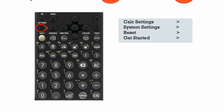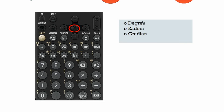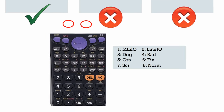If you've got the new Casio calculator, first press the settings button, and this menu will come up on your calculator display. It will have the top one highlighted — calc settings. You can then press OK. You'll then see a menu with input, output, angle unit, number format, and engineer symbol. You want the angle unit for degrees, so press down and then press OK. Then make sure degree is selected — highlight the top one and press OK. Then press AC to return to the calculator display, and hopefully you'll have that 'd' at the top.